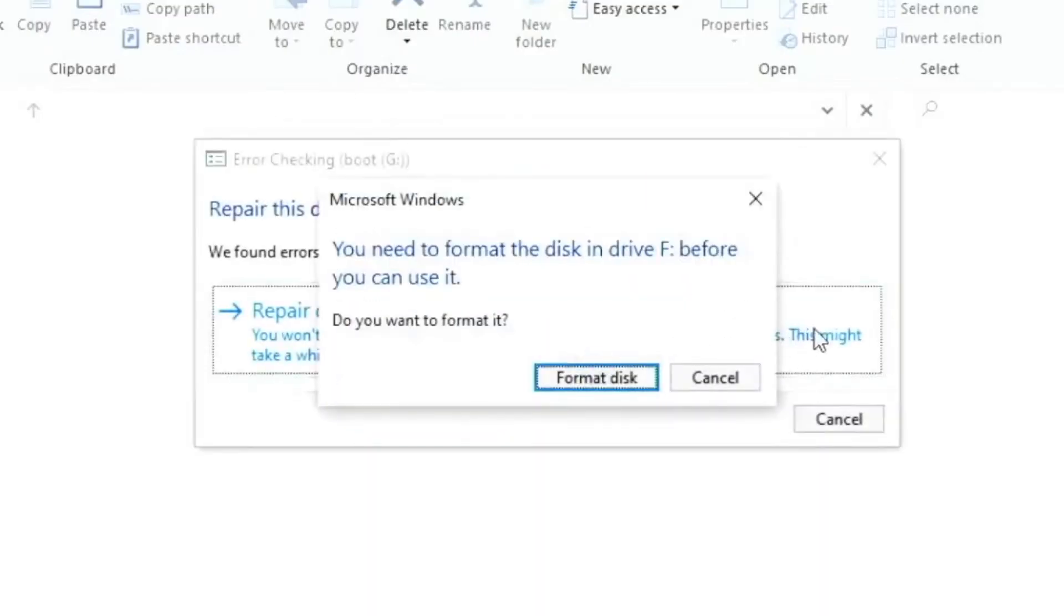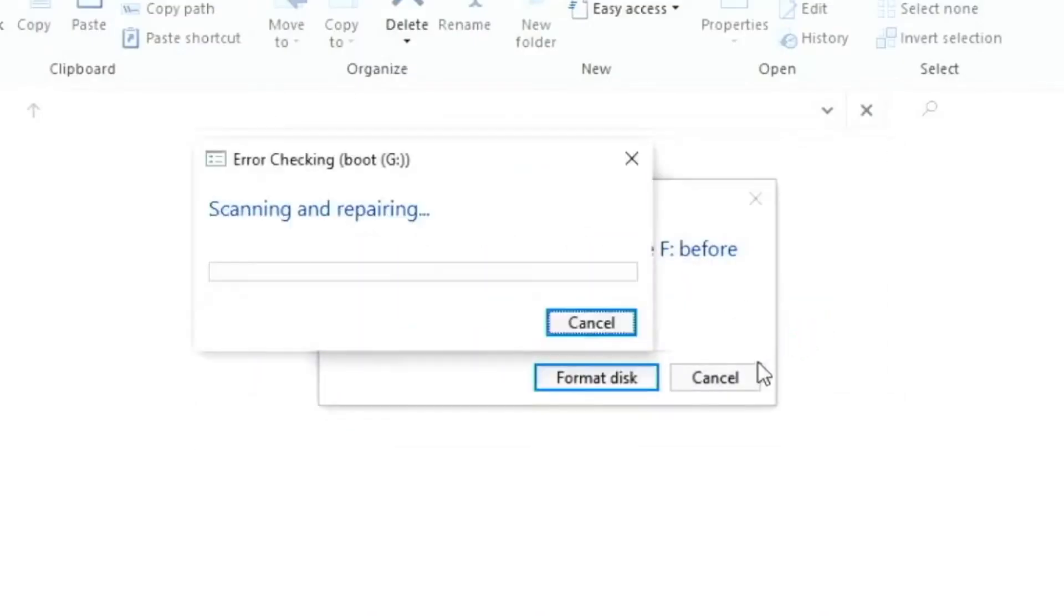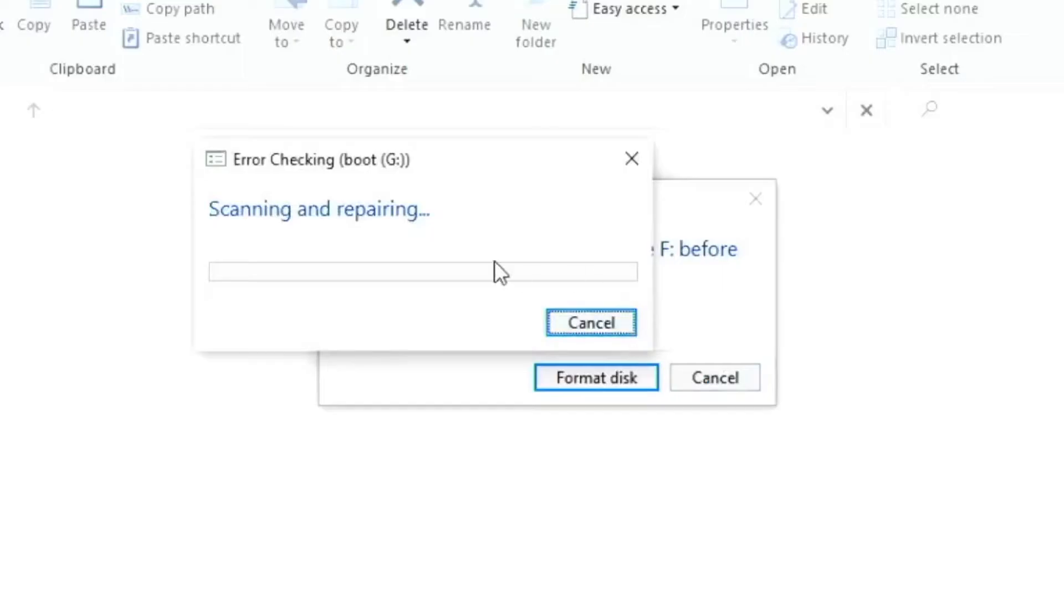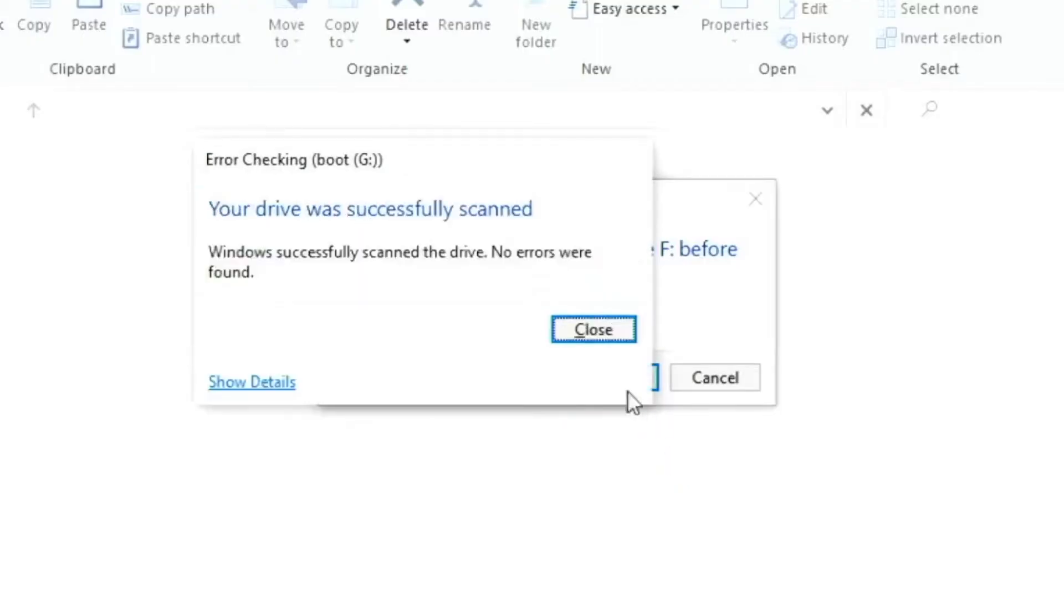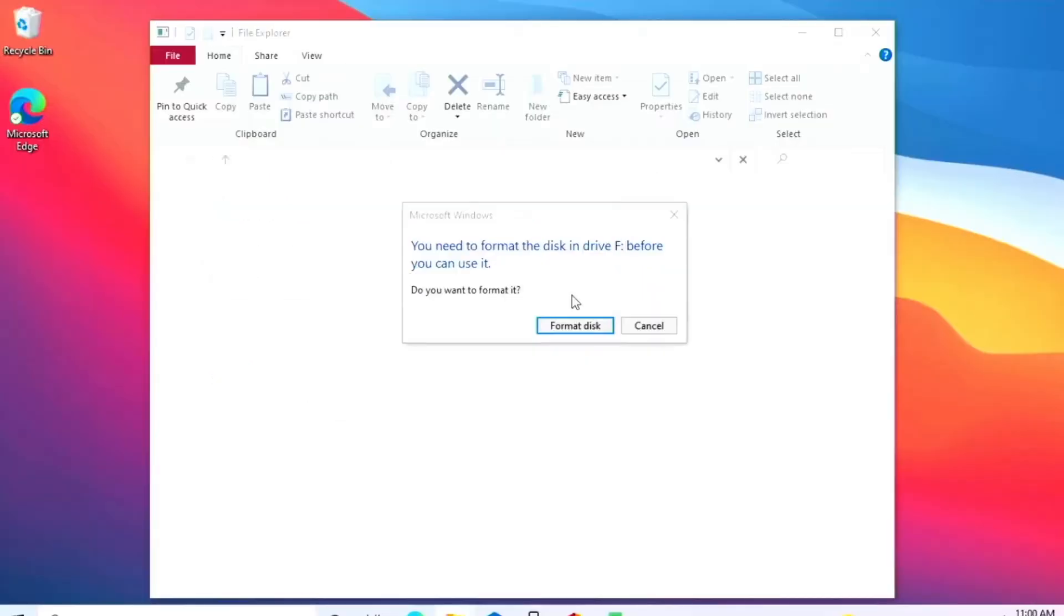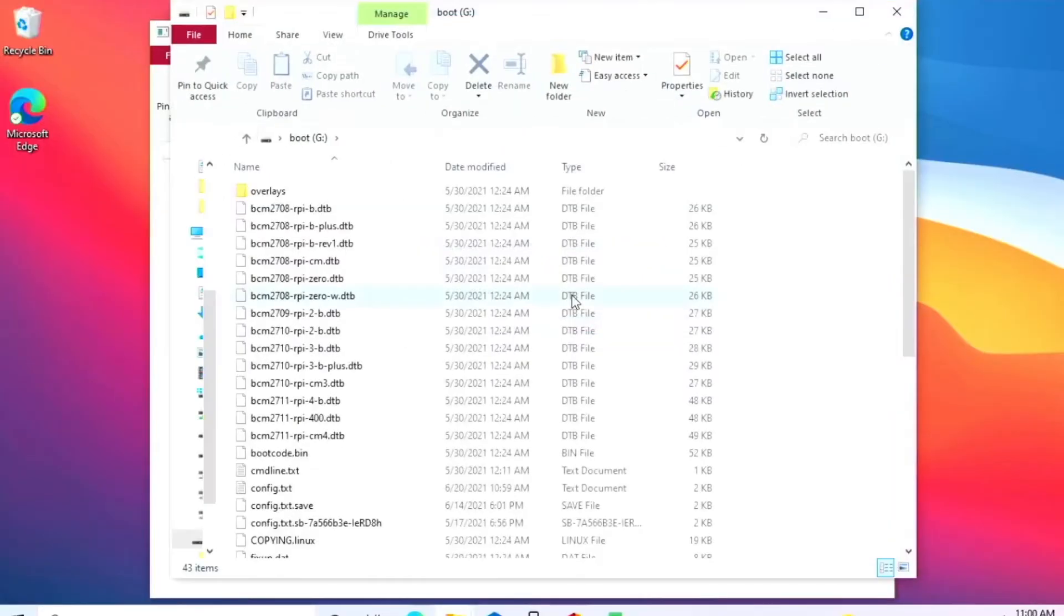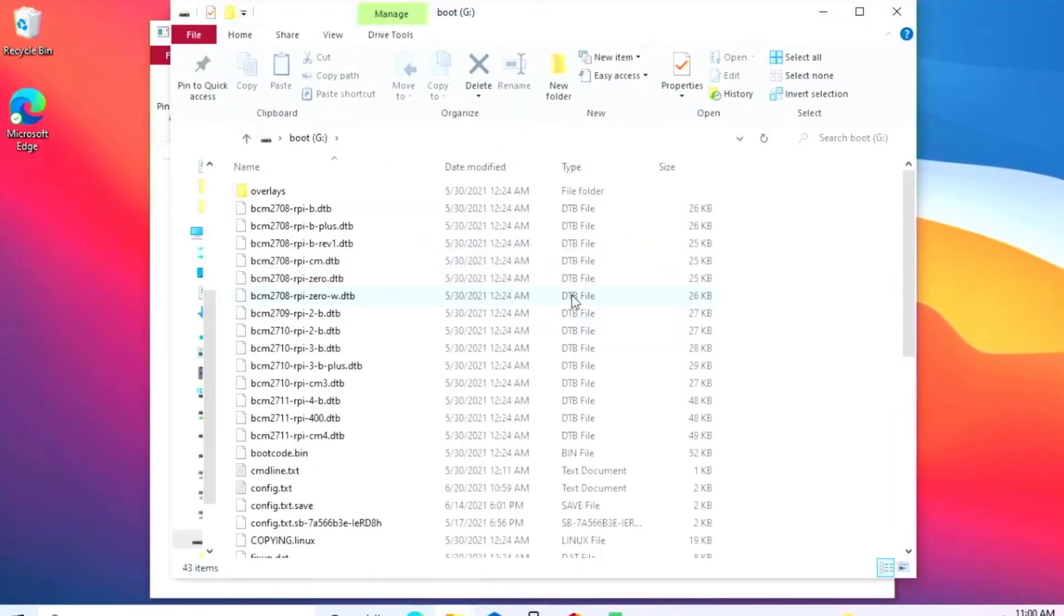Then you click repair drive. It will scan and repair, and usually it says that it didn't even fix anything, whereas it actually did. But regardless of what it says, try it in your Pi again. If it still doesn't work, you can move on to the next step.